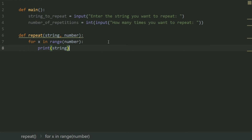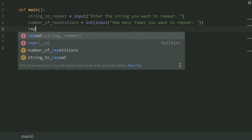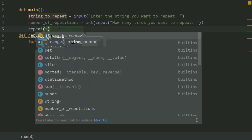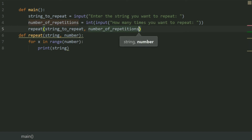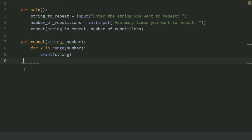Now call this function in the main function: repeat(). Give it two arguments — string_to_repeat in place of string, and number_of_repetitions in place of number. Now call the main function.